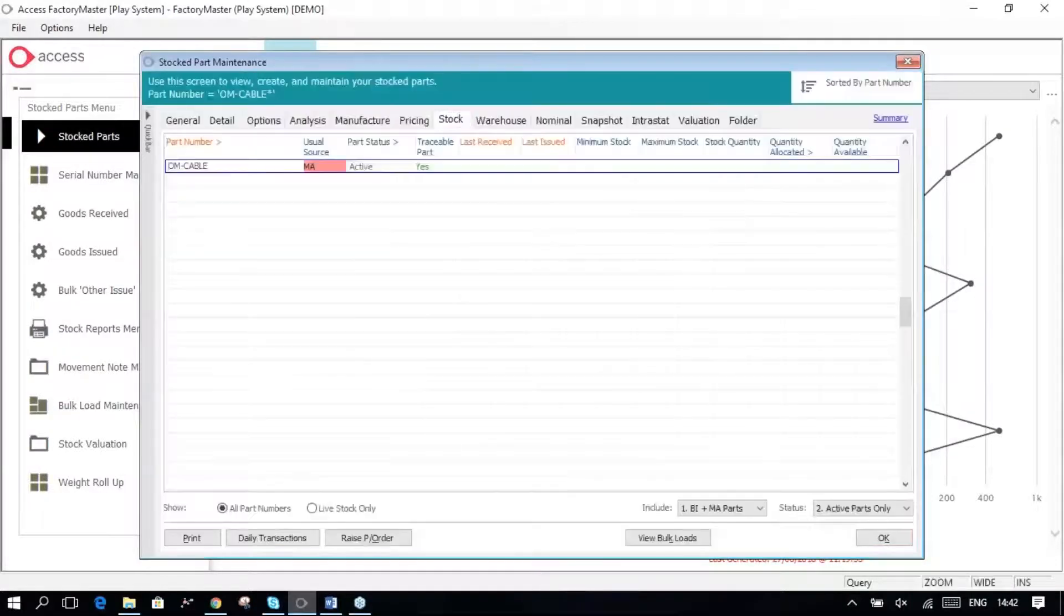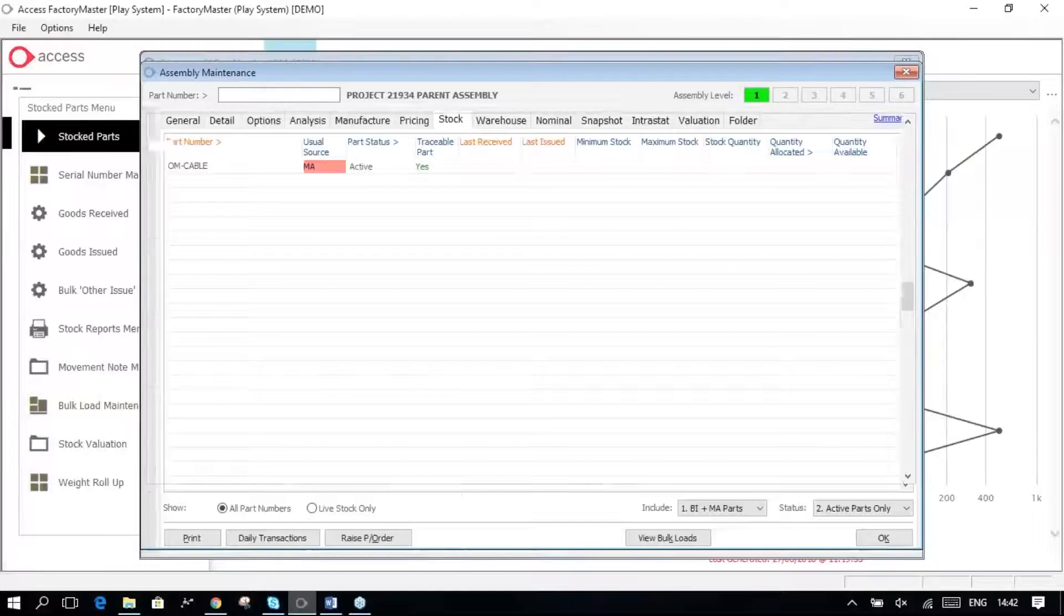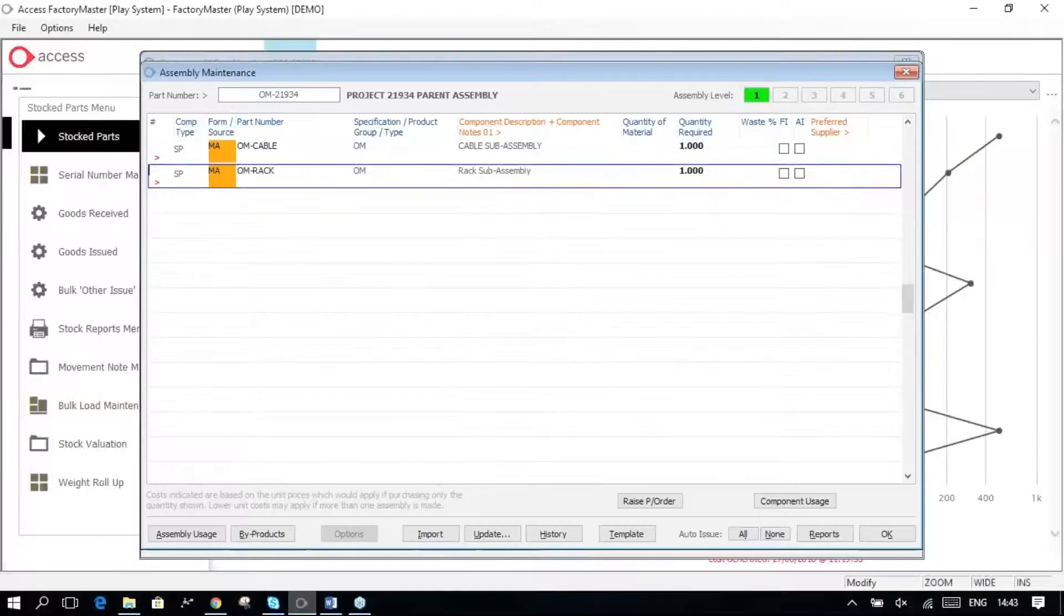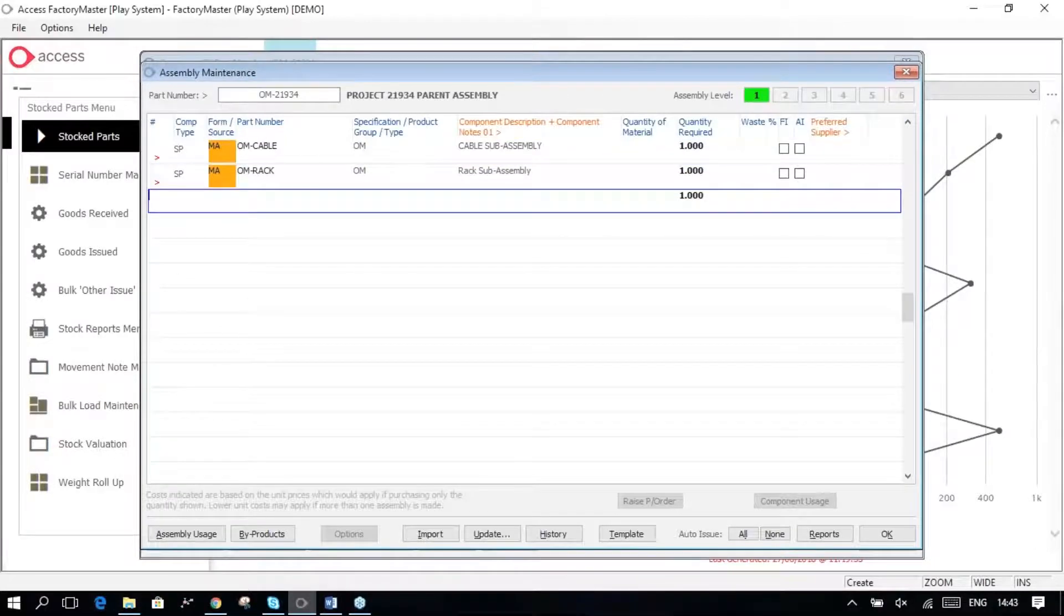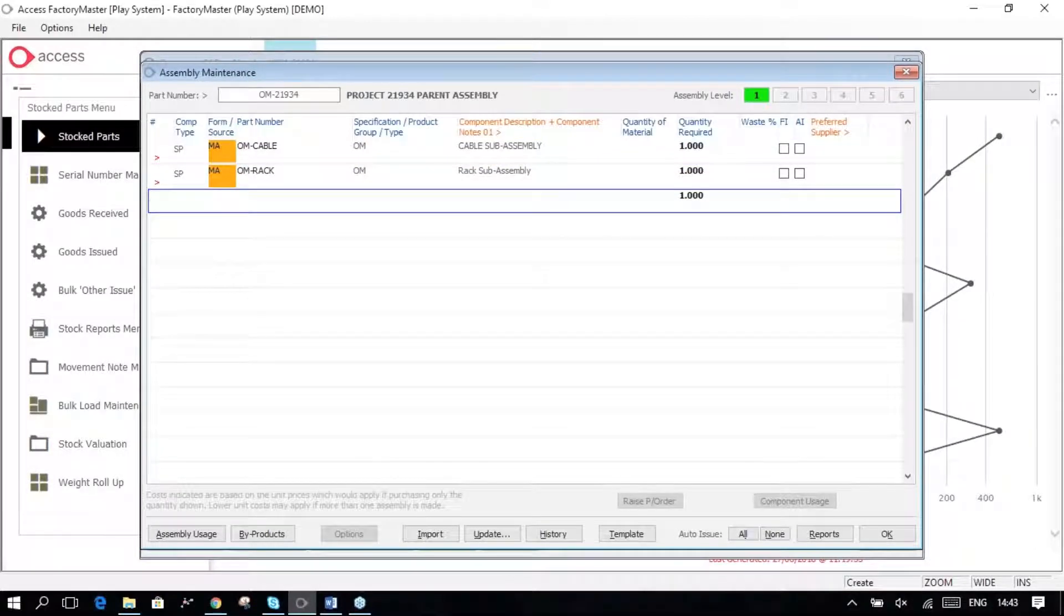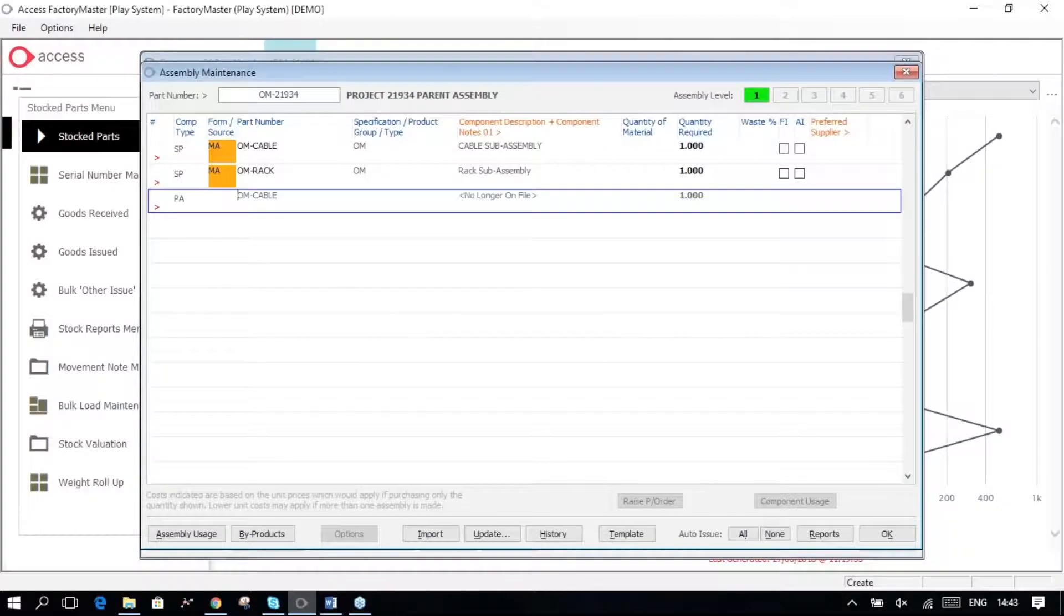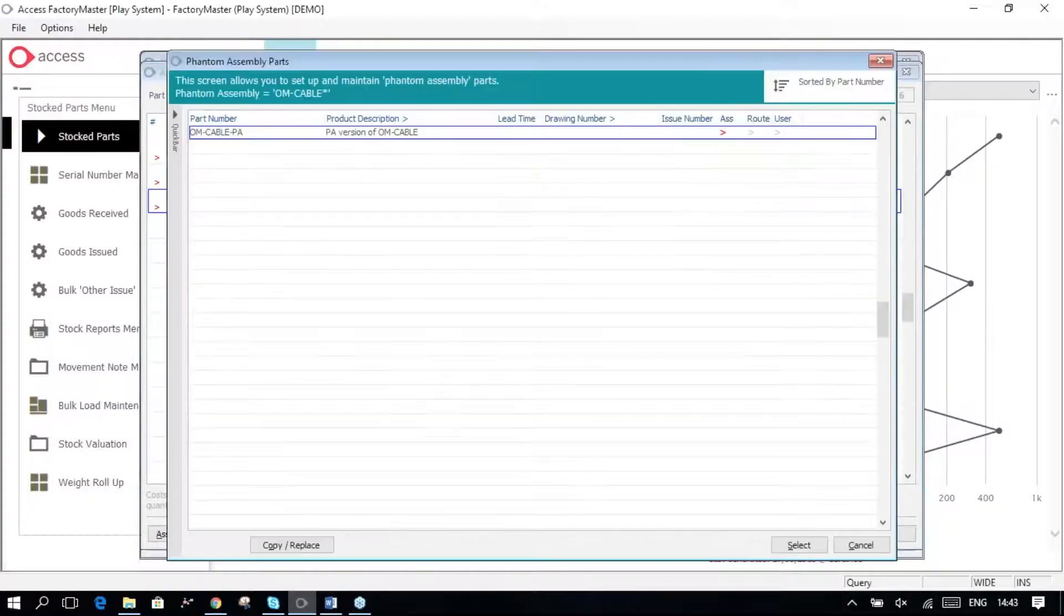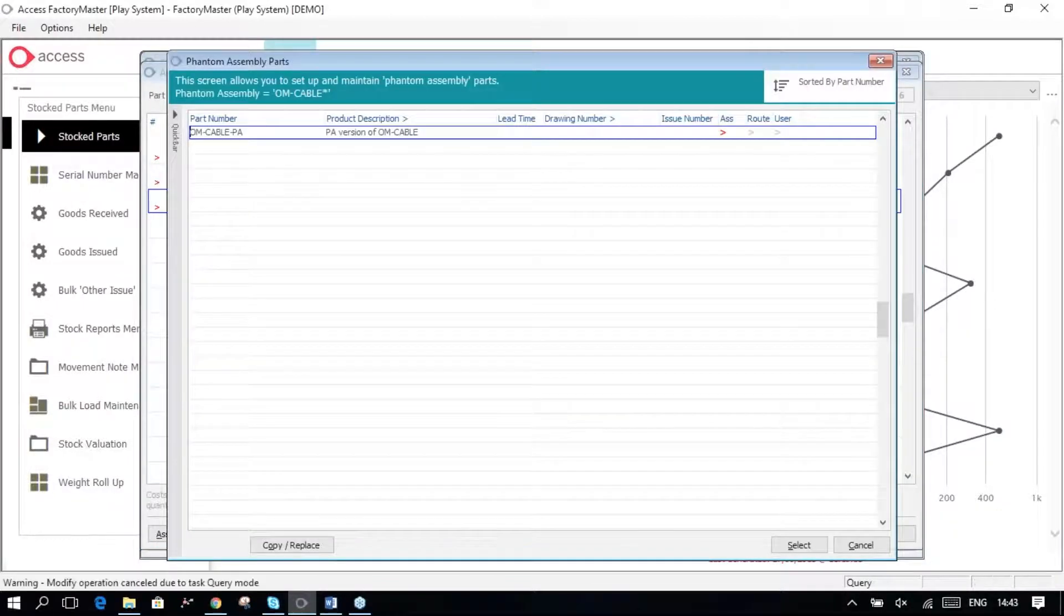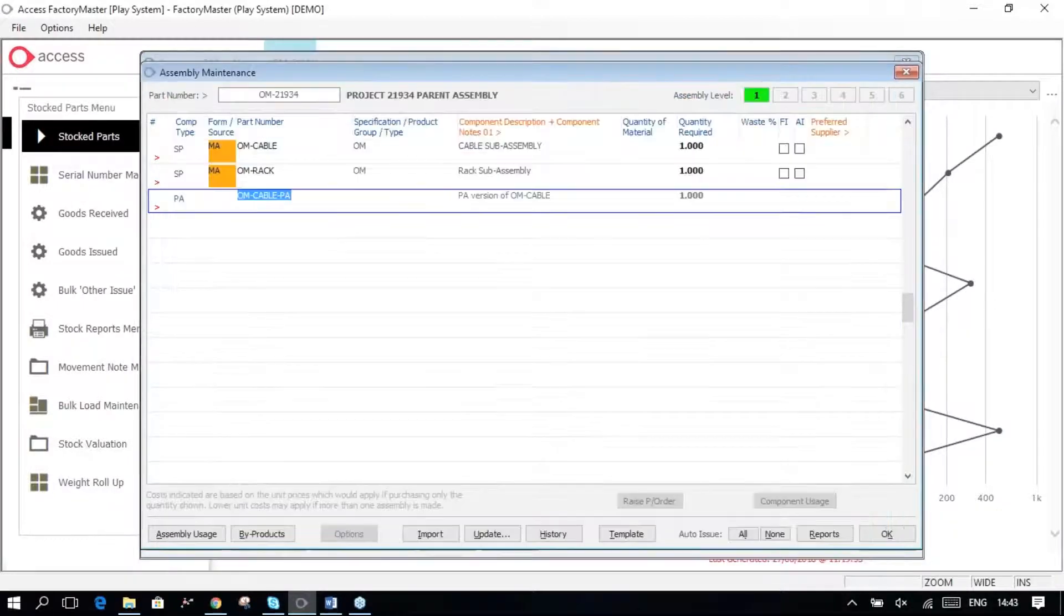Now, when I've done that, I can go and add the extra item as a phantom assembly, and OM cable 5, there's the phantom assembly.